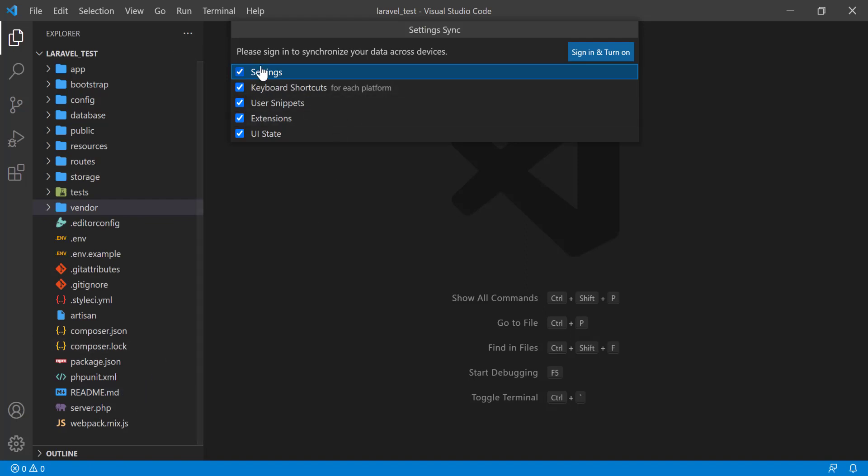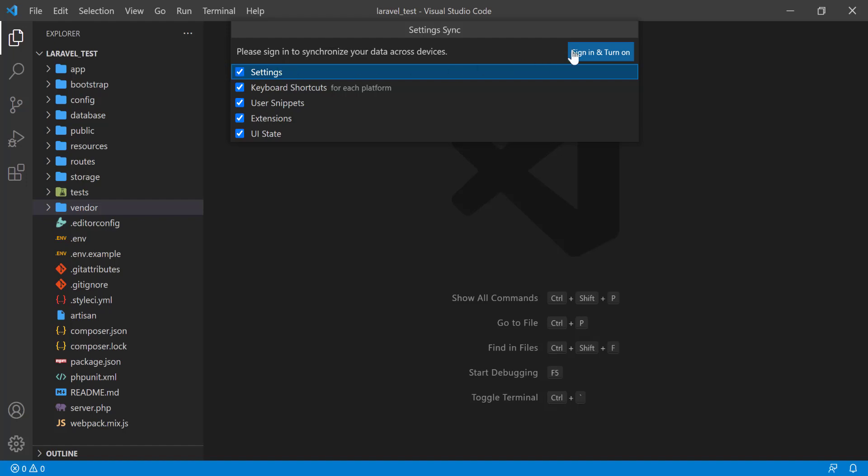You will see that if you sign in, then all the settings, keyboard shortcuts, user snippets, extensions, etc. will be saved online. So you do not need to export the settings.json file. You just sign in here, and then when you install a new extension or change anything on settings, it will be saved online automatically.